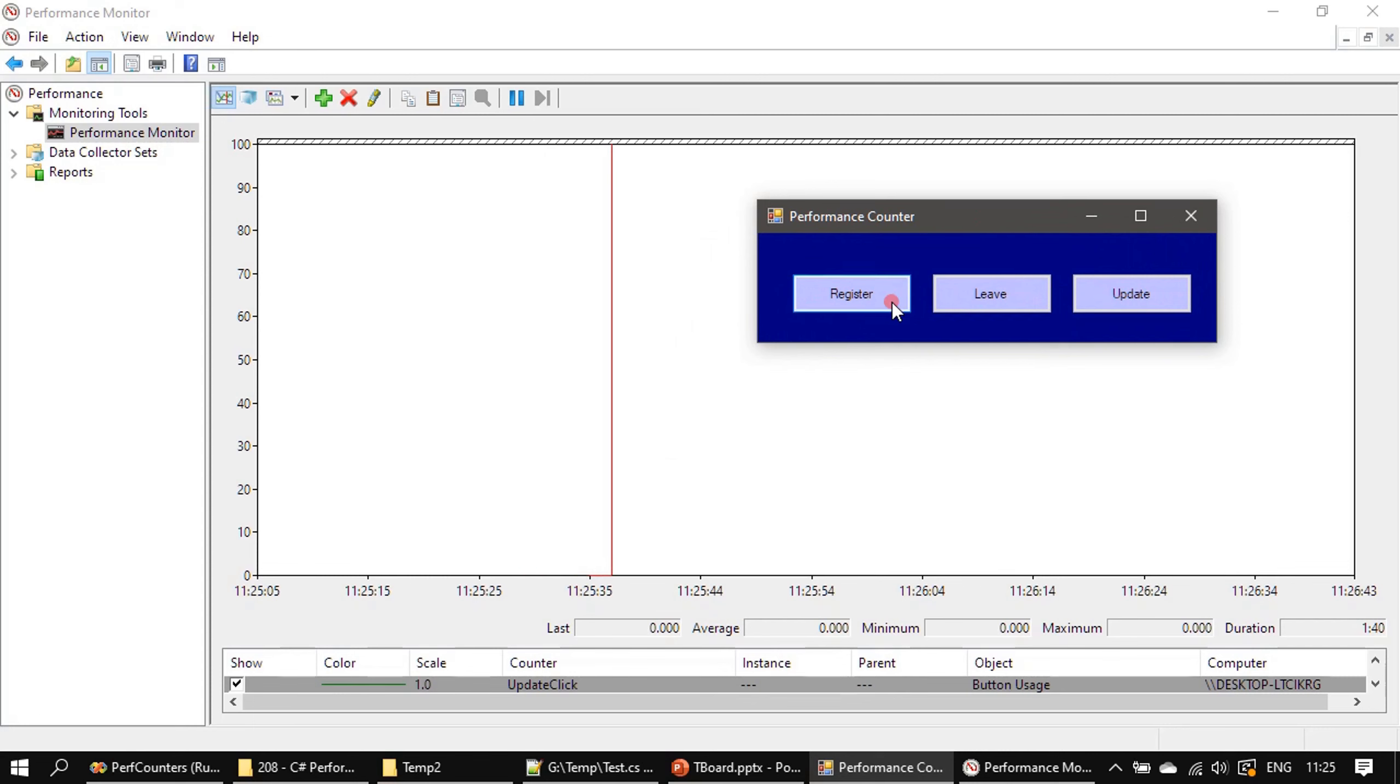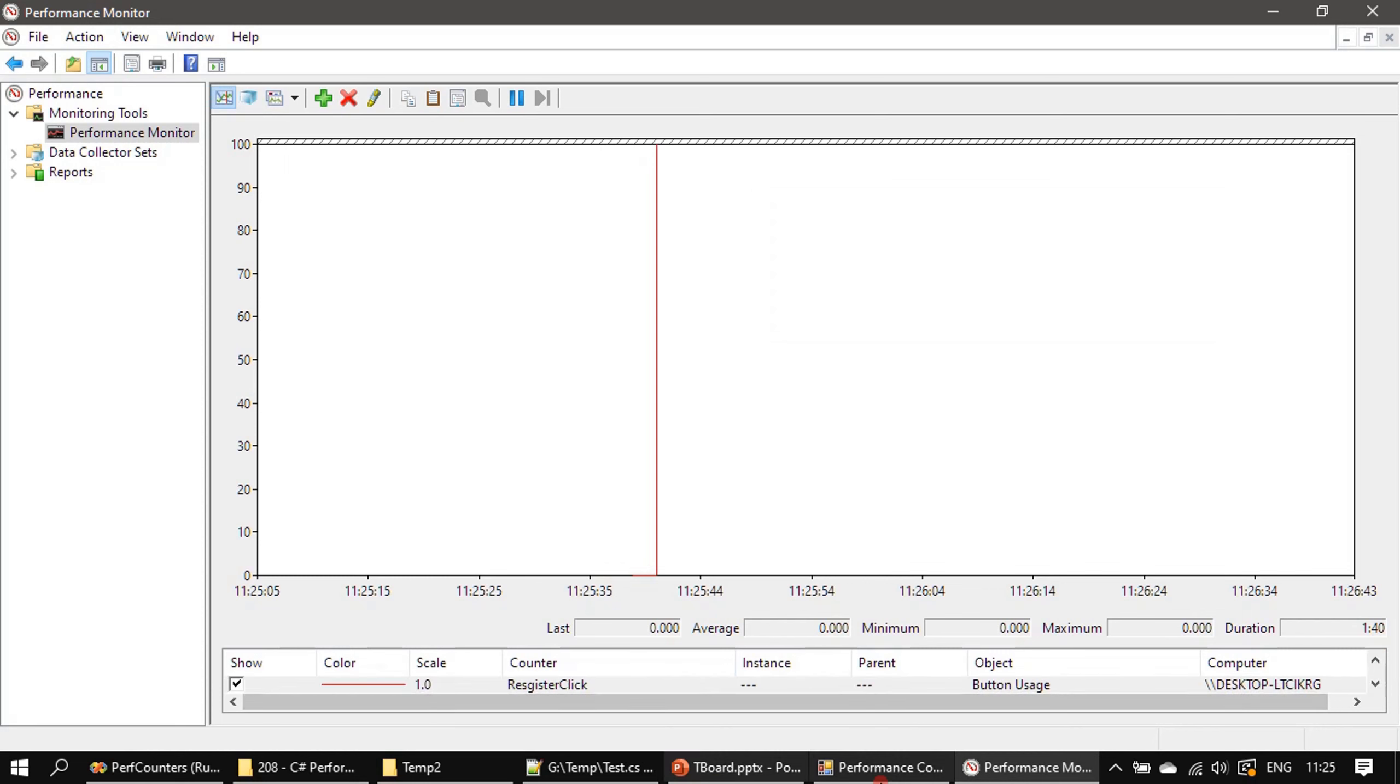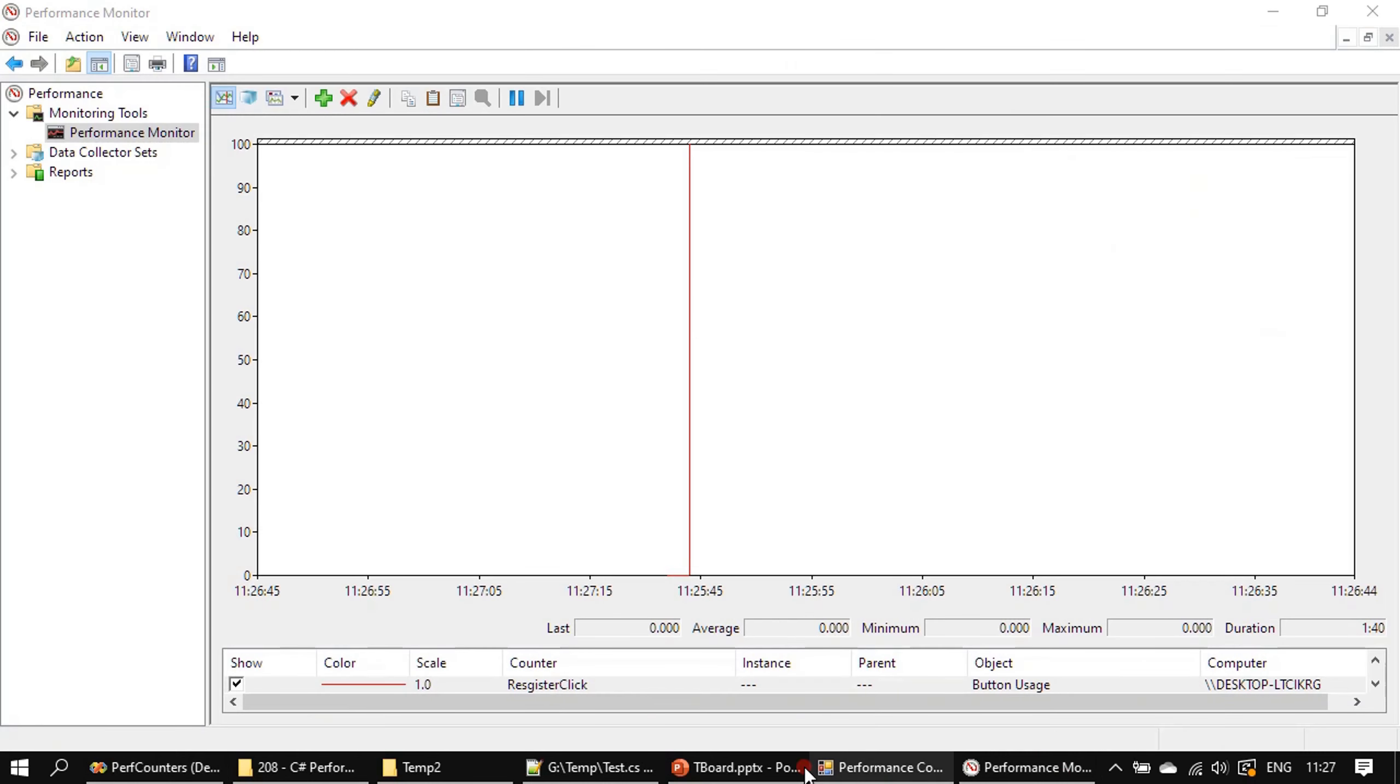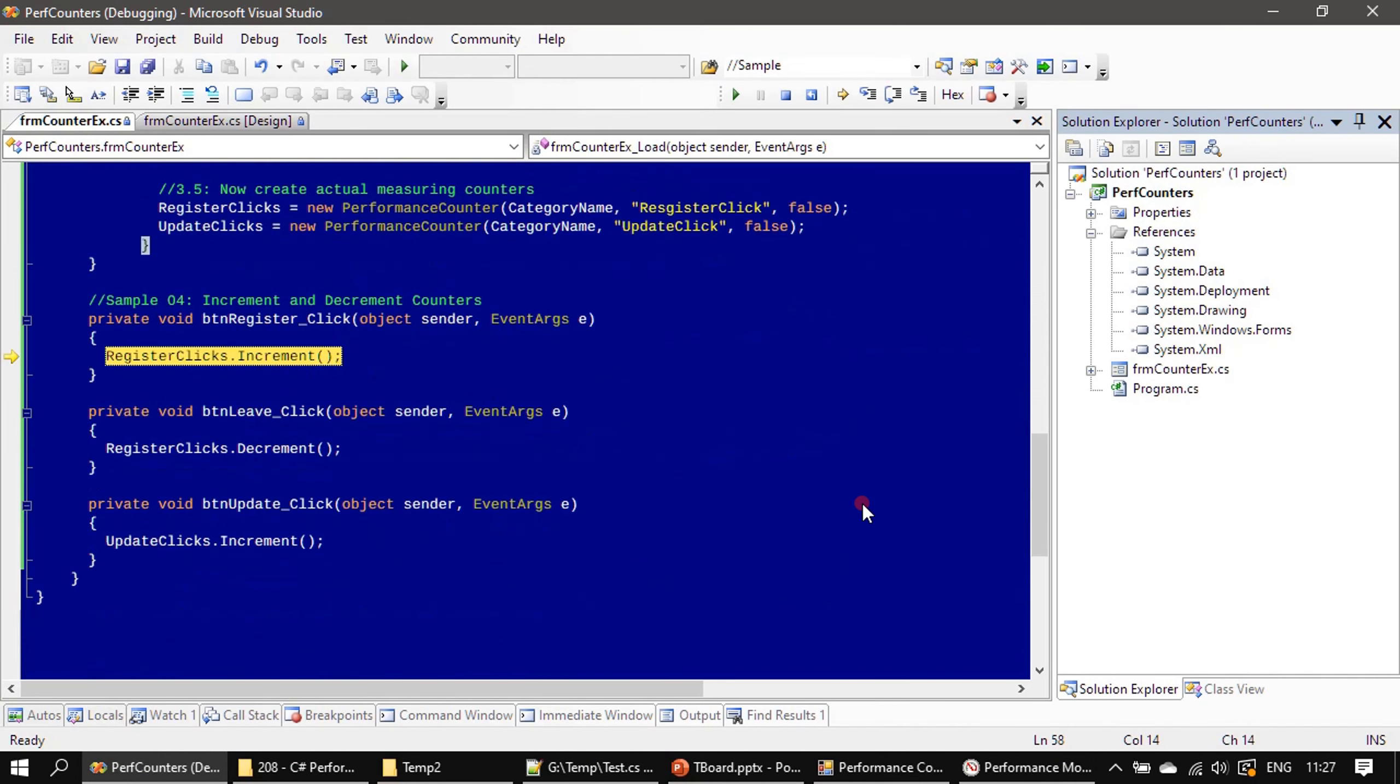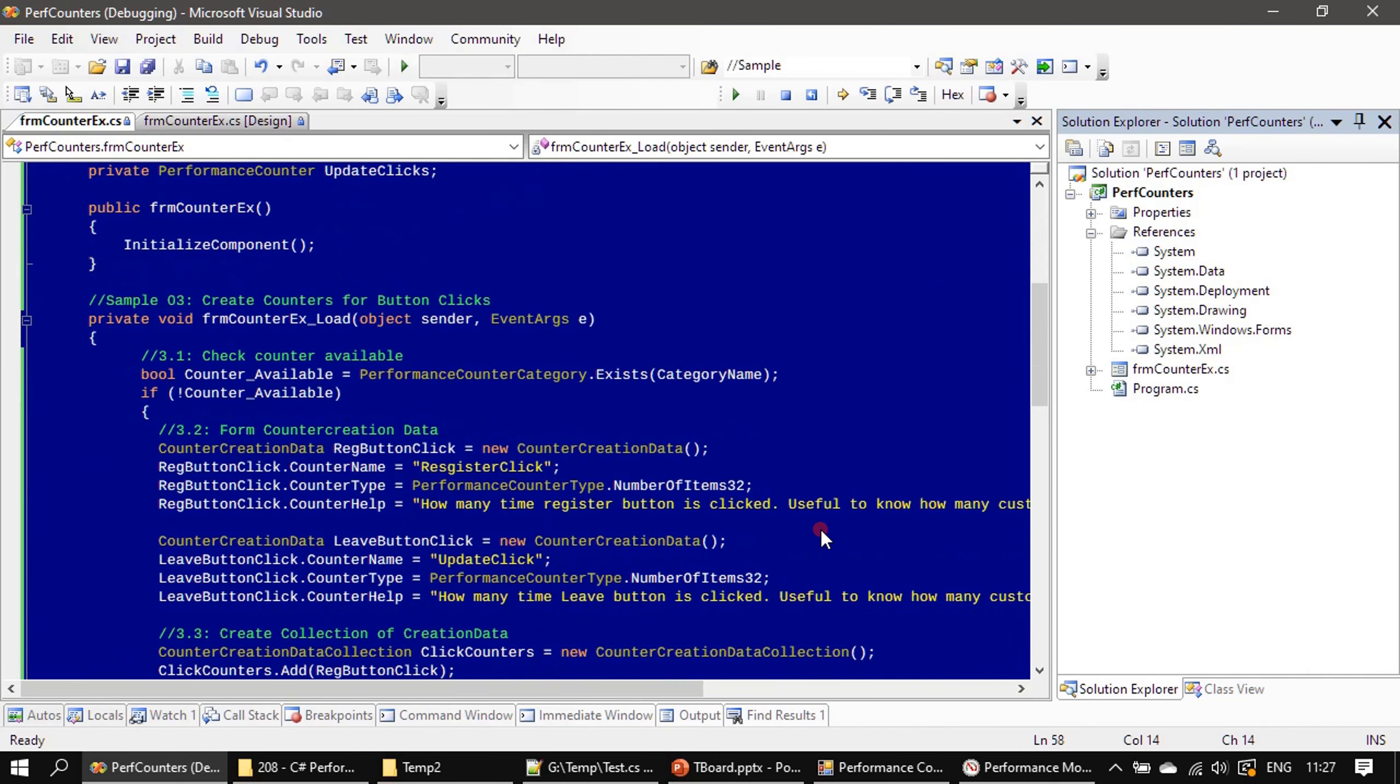So Register and Leave are going to work with the RegisterClick—we will check that first. Let's say user clicked Register.